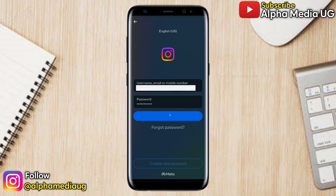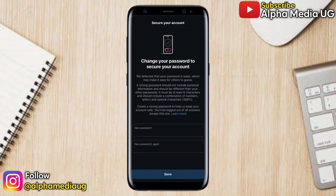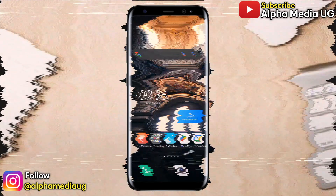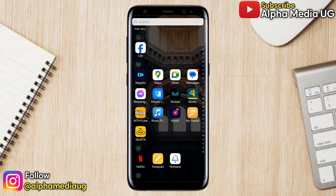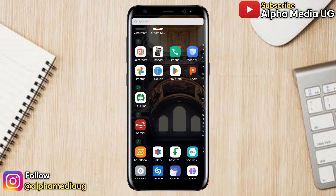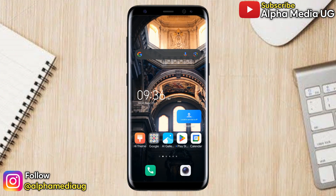So if you find yourself in this loop, first of all, it's not an issue with your account and you haven't been hacked. It's just an Instagram glitch, which I'll show you how to fix.